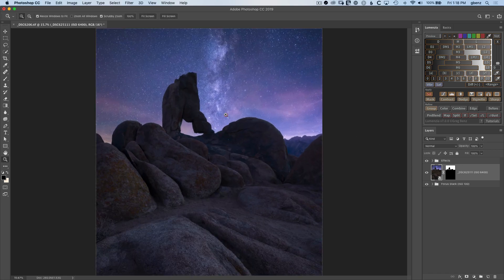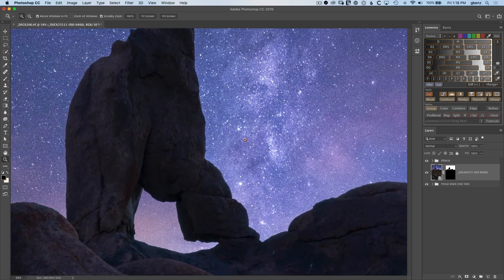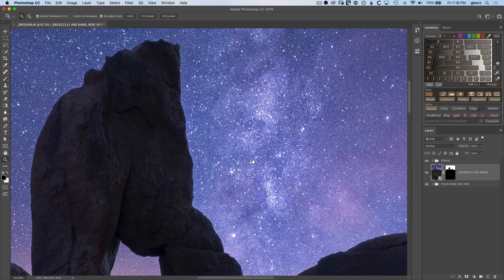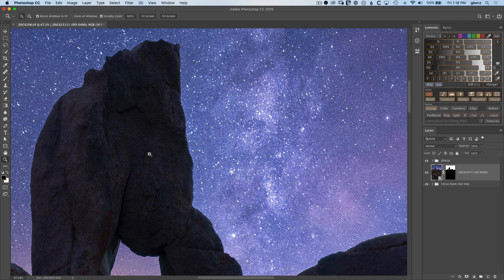Things look pretty good and I can post this to social media as it is, but if we zoom in, something becomes readily apparent. The arch looks pretty good because I shot that at ISO 100 for the blue hour, but the Milky Way is really noisy.